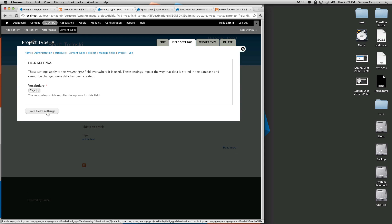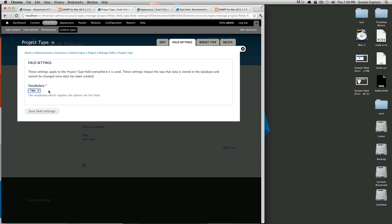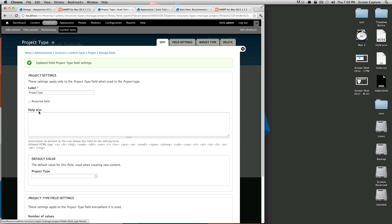And it's going to say which vocabulary do you want to use. Since we haven't created any vocabularies yet, we'll use tags. So I'm going to click this save settings.